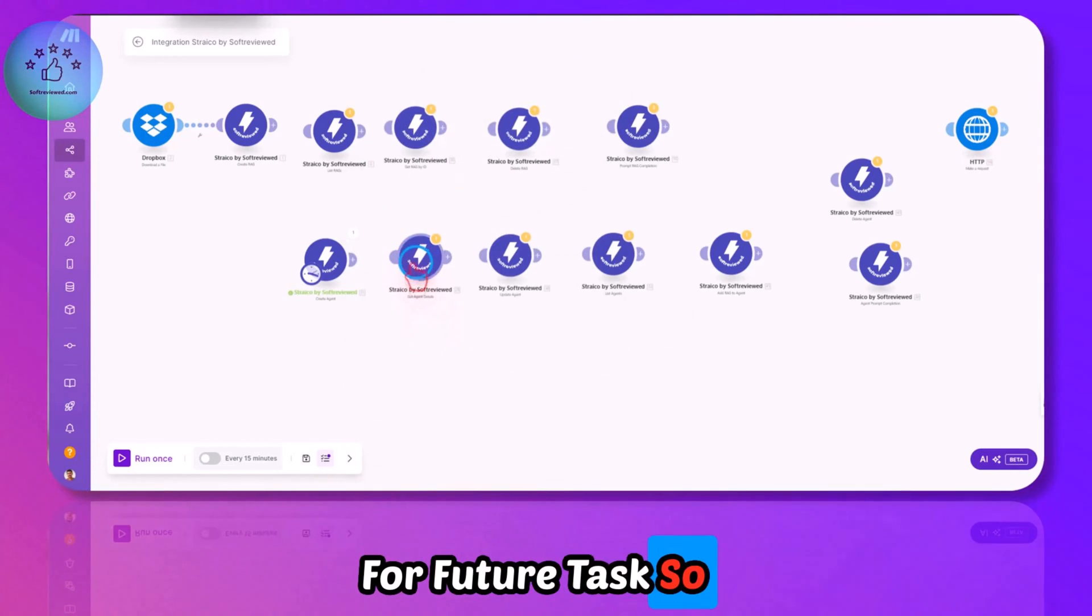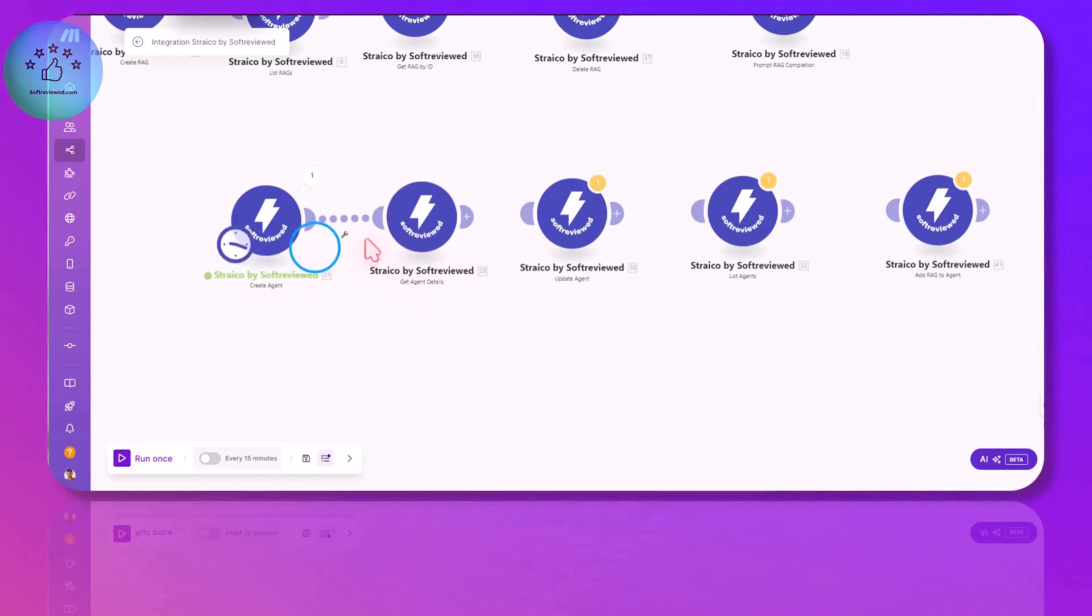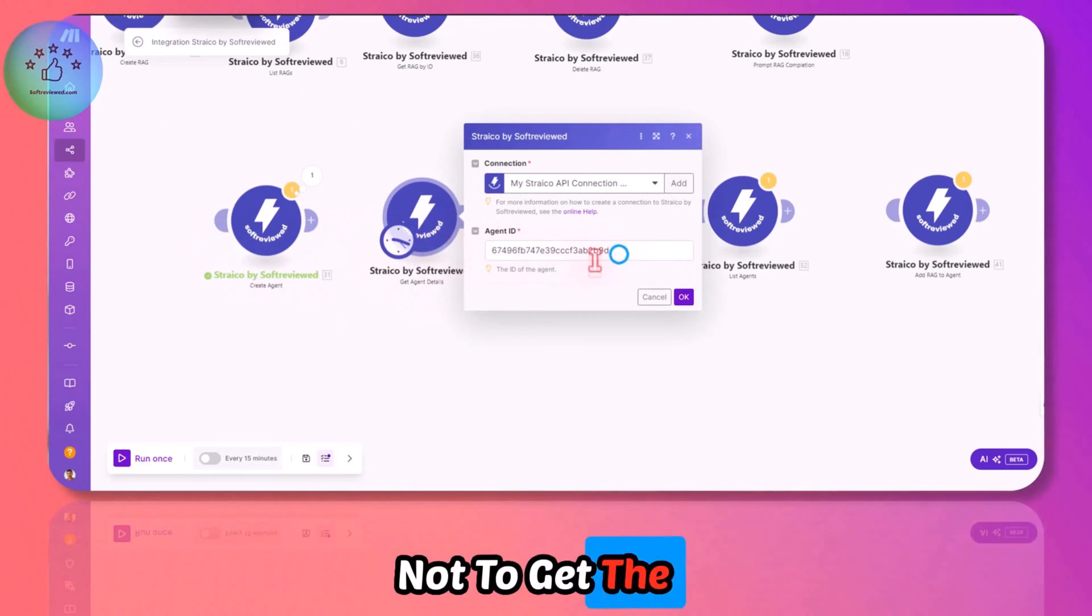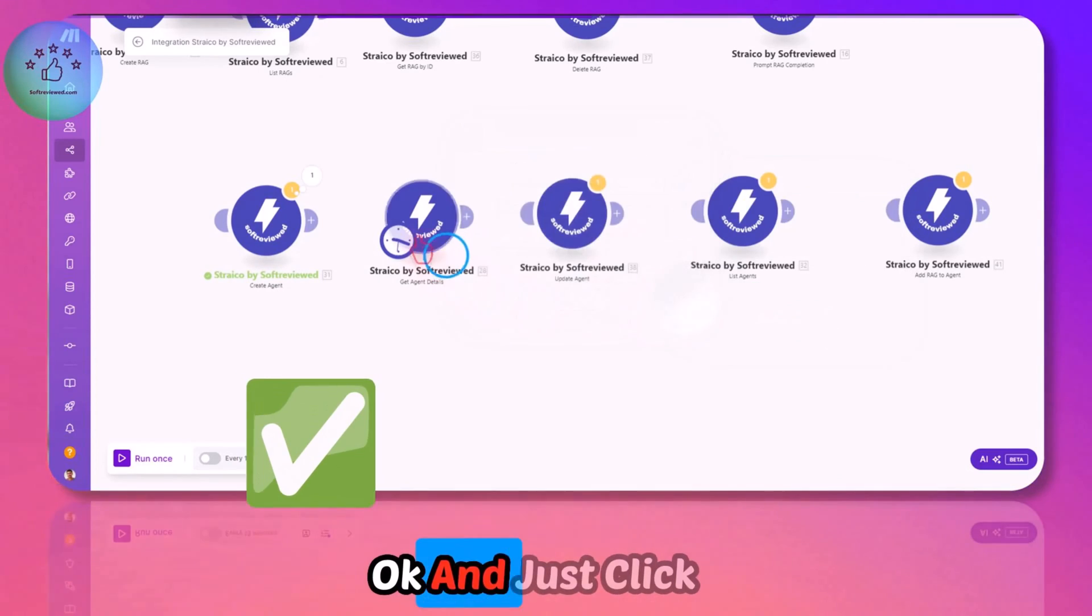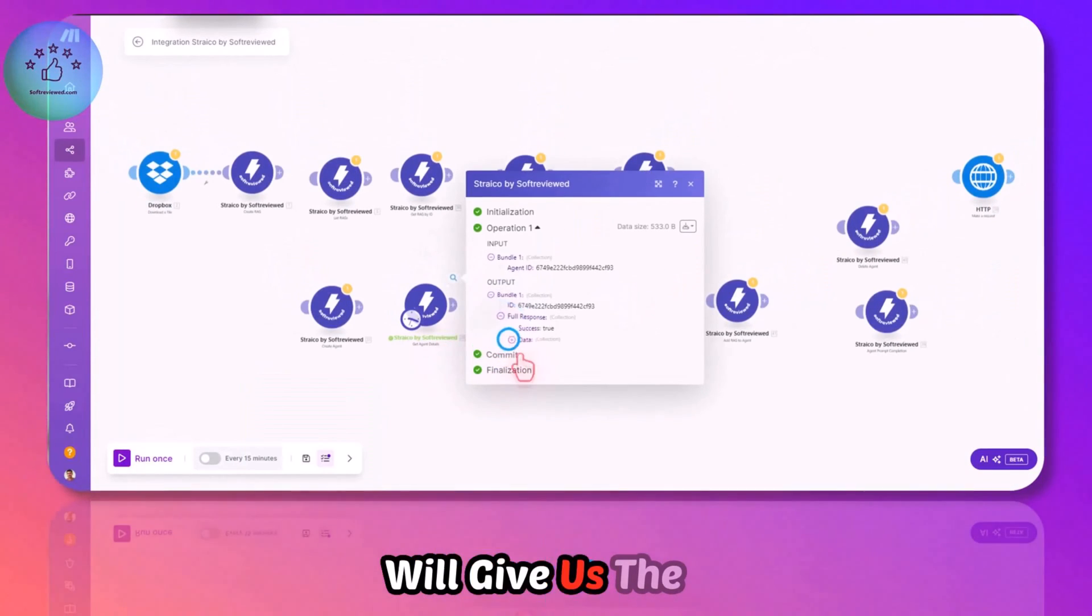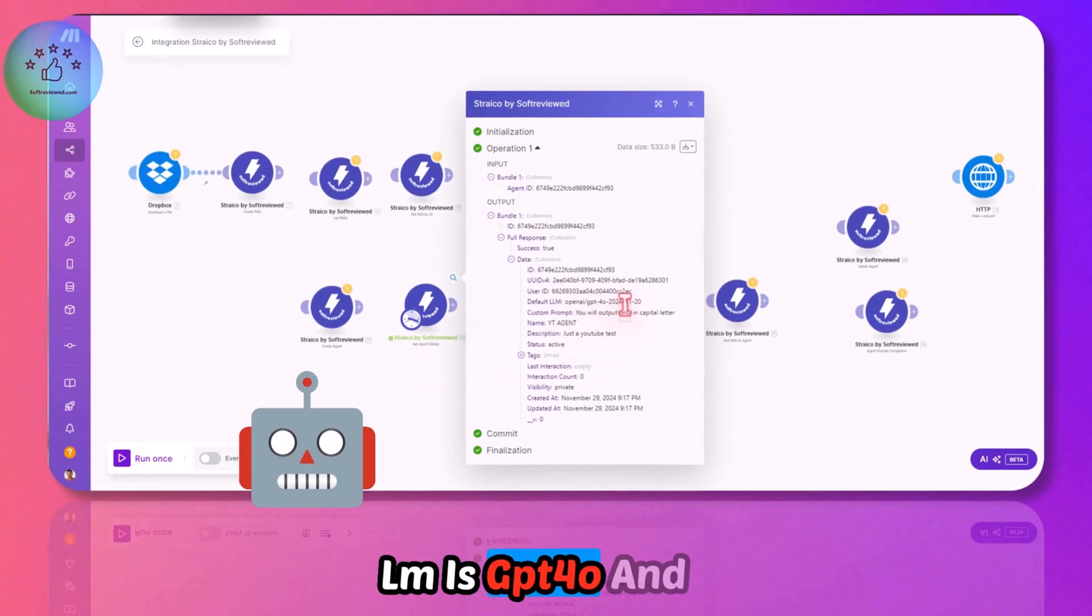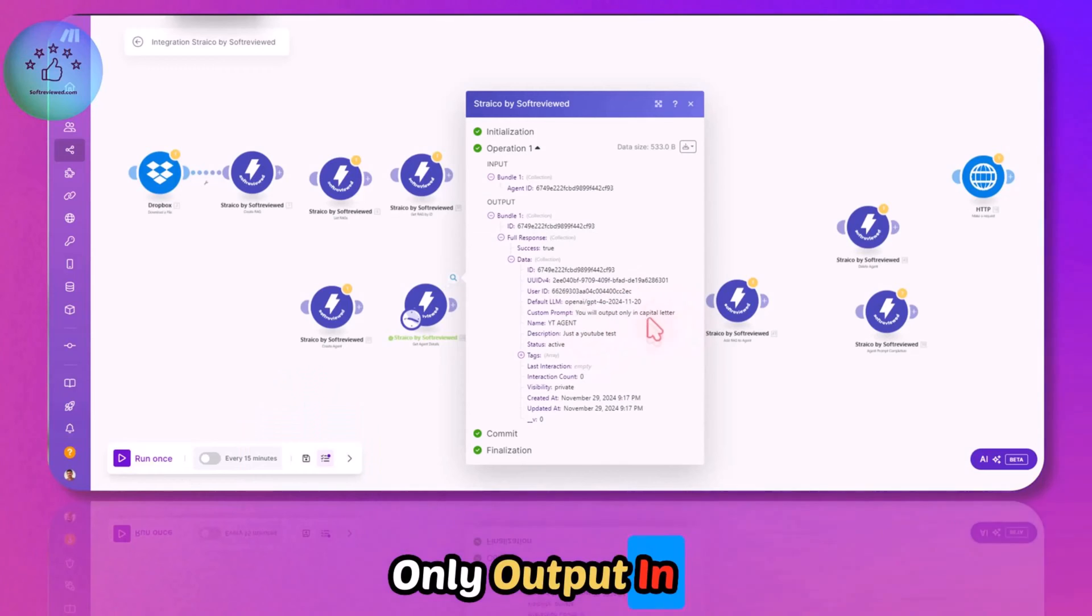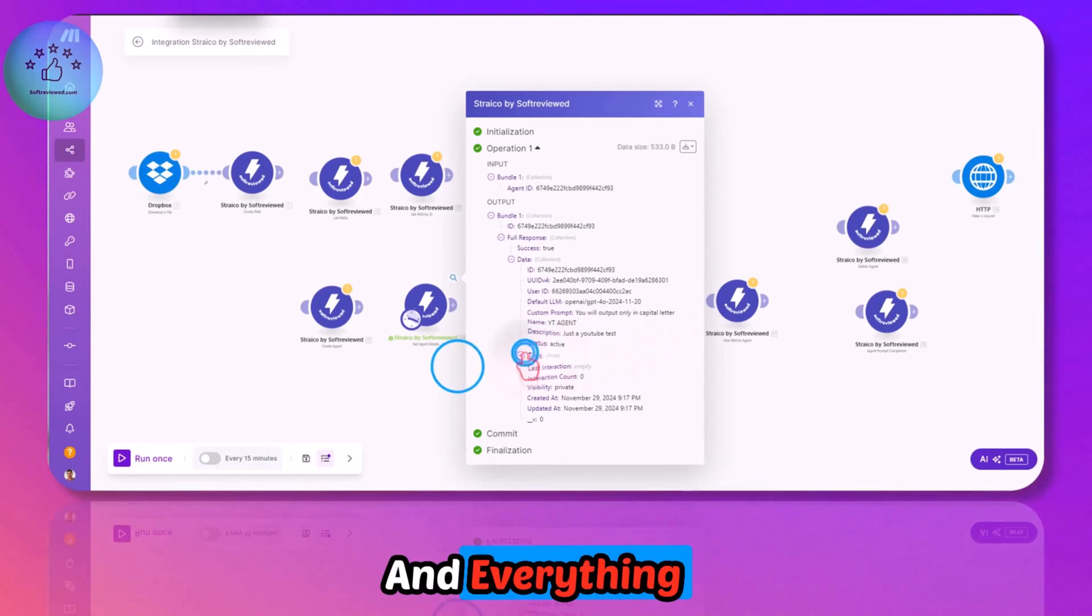In order to get the next module, I've added Get Agent Details. If I just add the copied ID and click OK and run, that will give us the full agent details. As you can see, the default LLM is GPT-4o, the custom prompt is you will only output in capital letters, and the name is YT Agent.